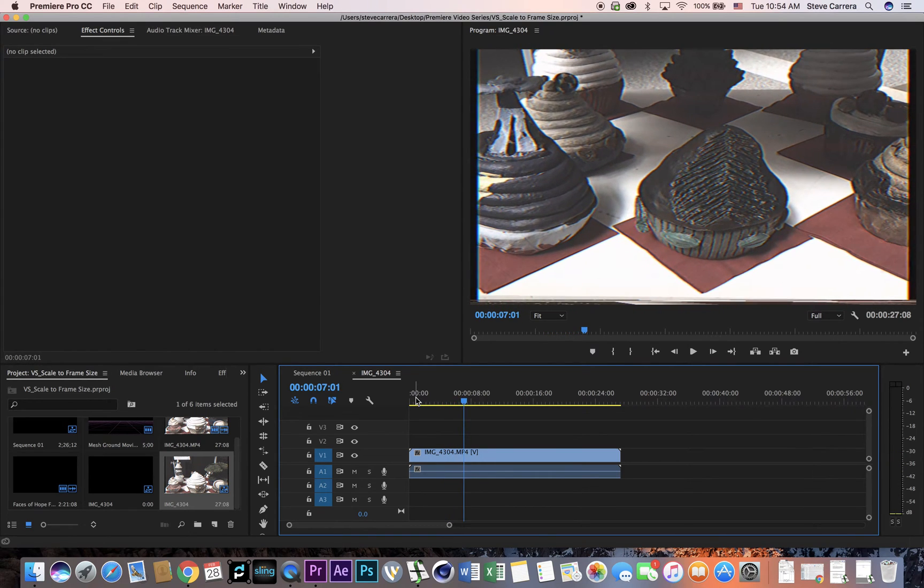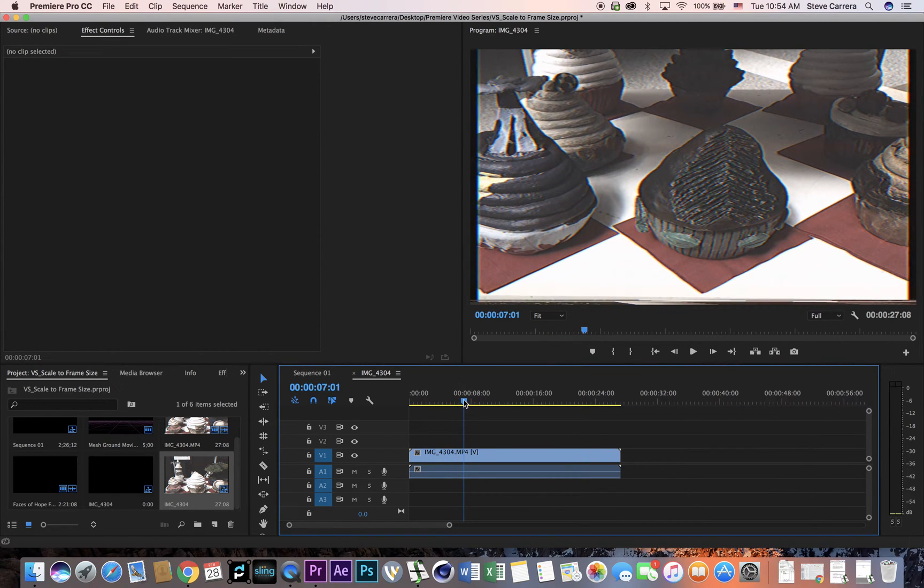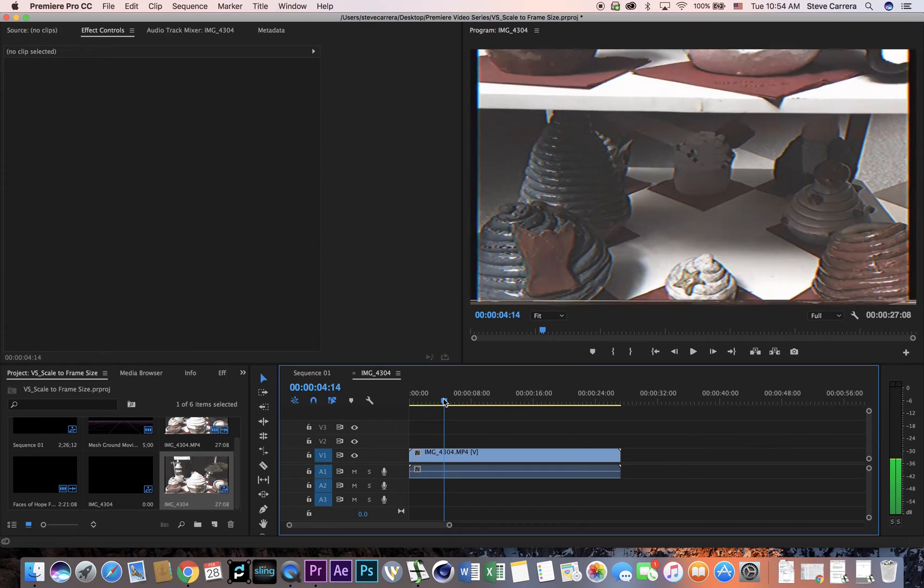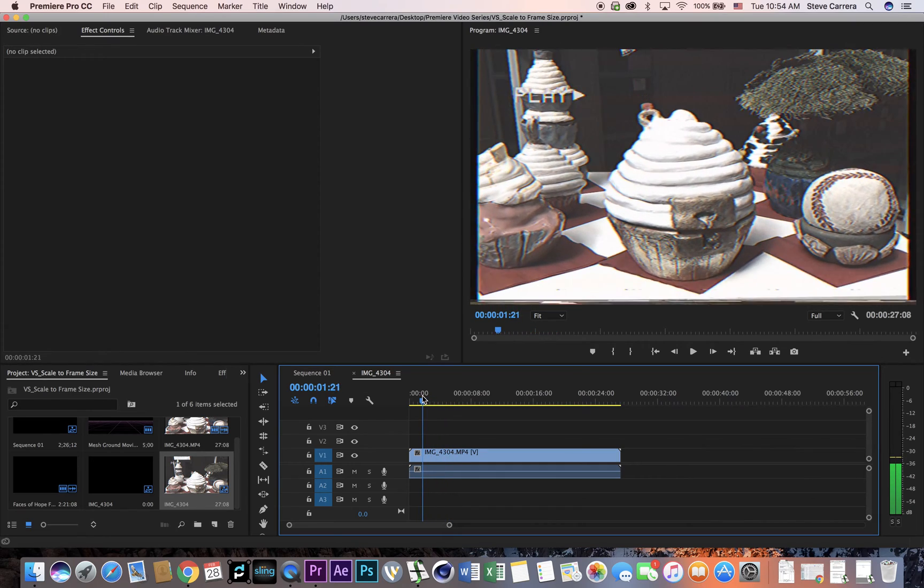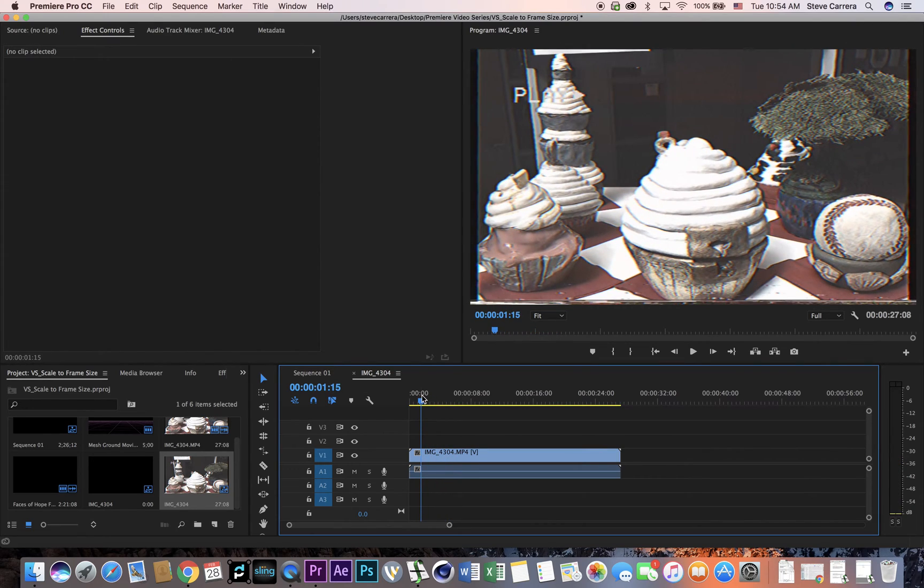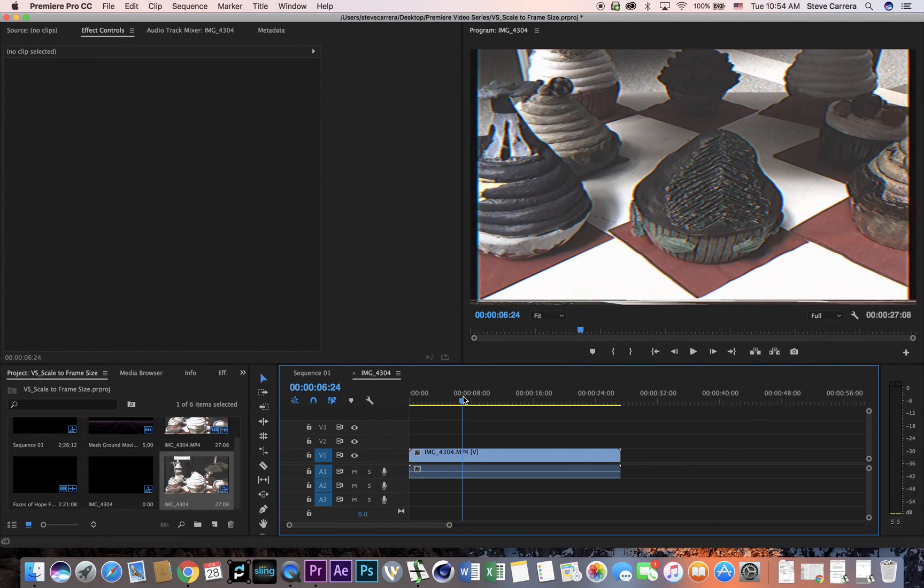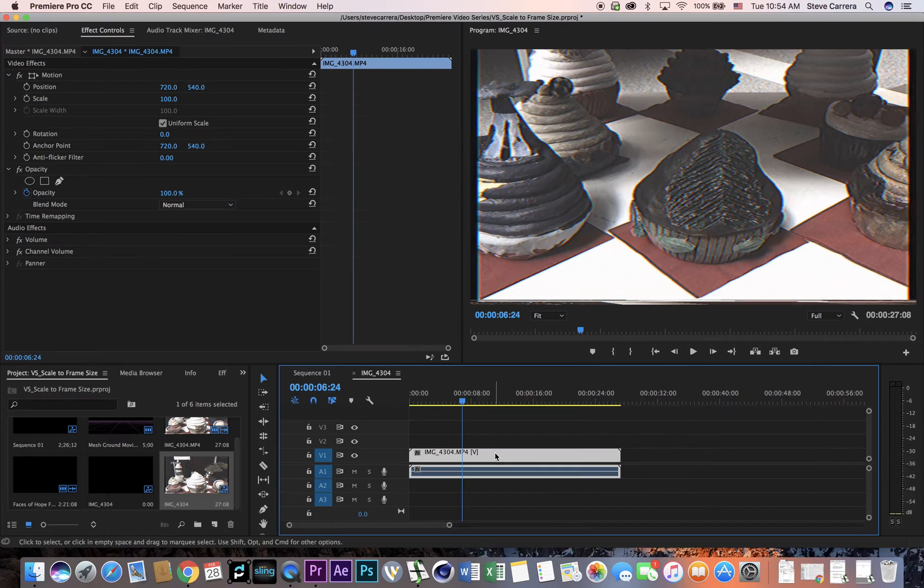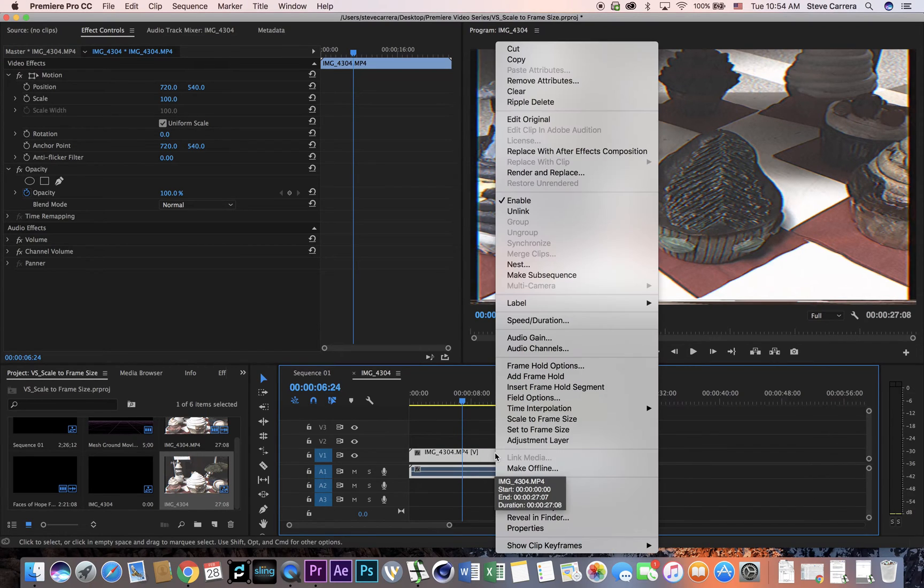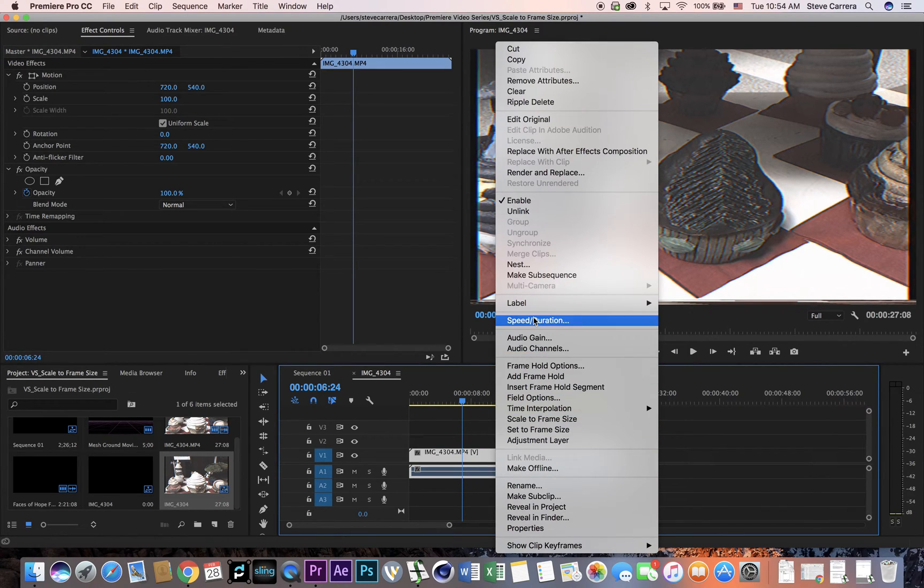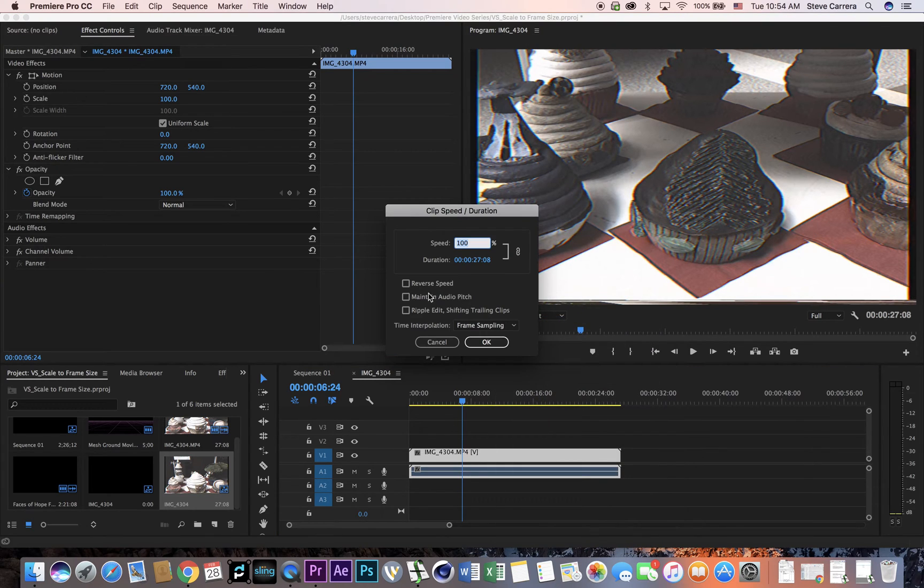Okay, so I want the shot to actually go up as opposed to it going down. So it's real simple, all you got to do is control click on the clip, go to speed and duration, and then you're just going to click reverse speed.